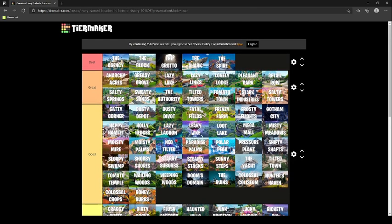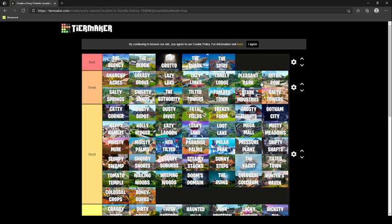And then you got great and okay. Anarchy Acres, Greasy Grove, Lazy Lake, Lazy Links, Lonely Lodge, Pleasant Park, Retail Row, Salty Springs, Sweaty Sands, Authority, Tilted Towers, Tomato Town, Stark Industries, and Salty Towers. The best, you have The Agency, you have The Block, you have The Grotto, you have The Shark, and then you have The Spire. So that's my tier list of every Fortnite location.